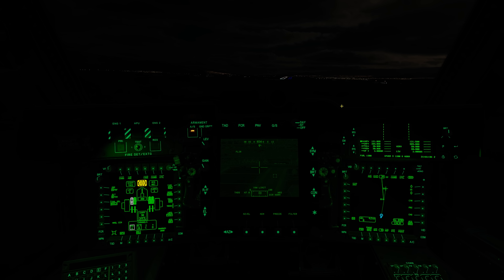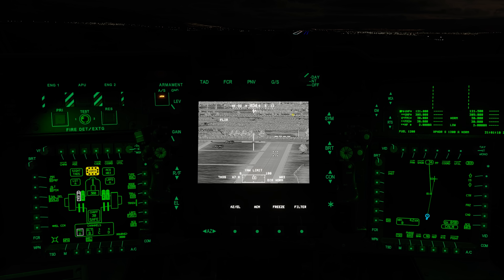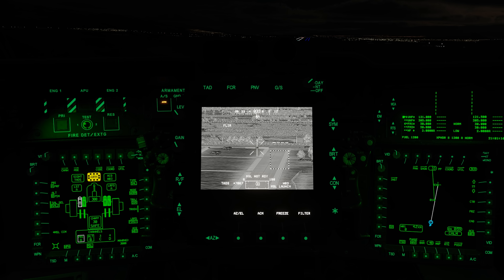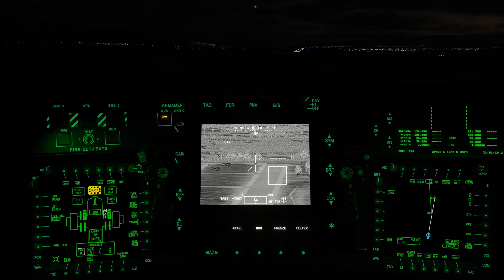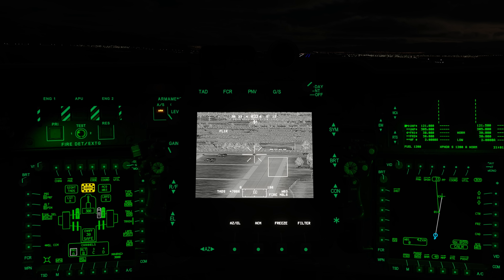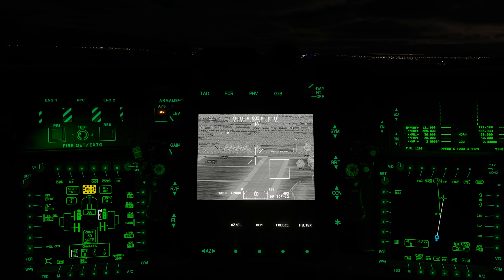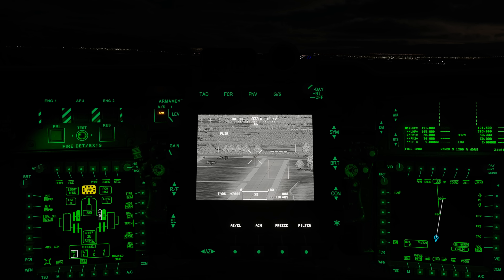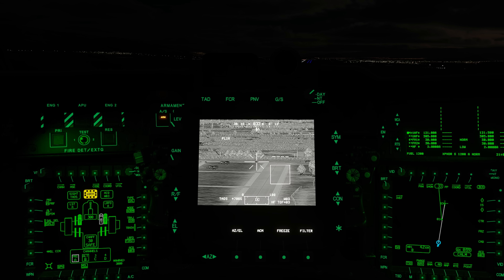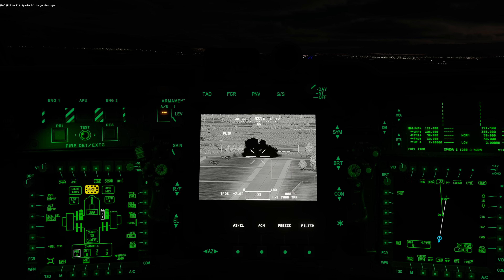So let's take off the NVGs. Let's come back to the TADS and engage this target. Laser on. And rifle. Five seconds. Five seconds. 1-1, target destroyed.